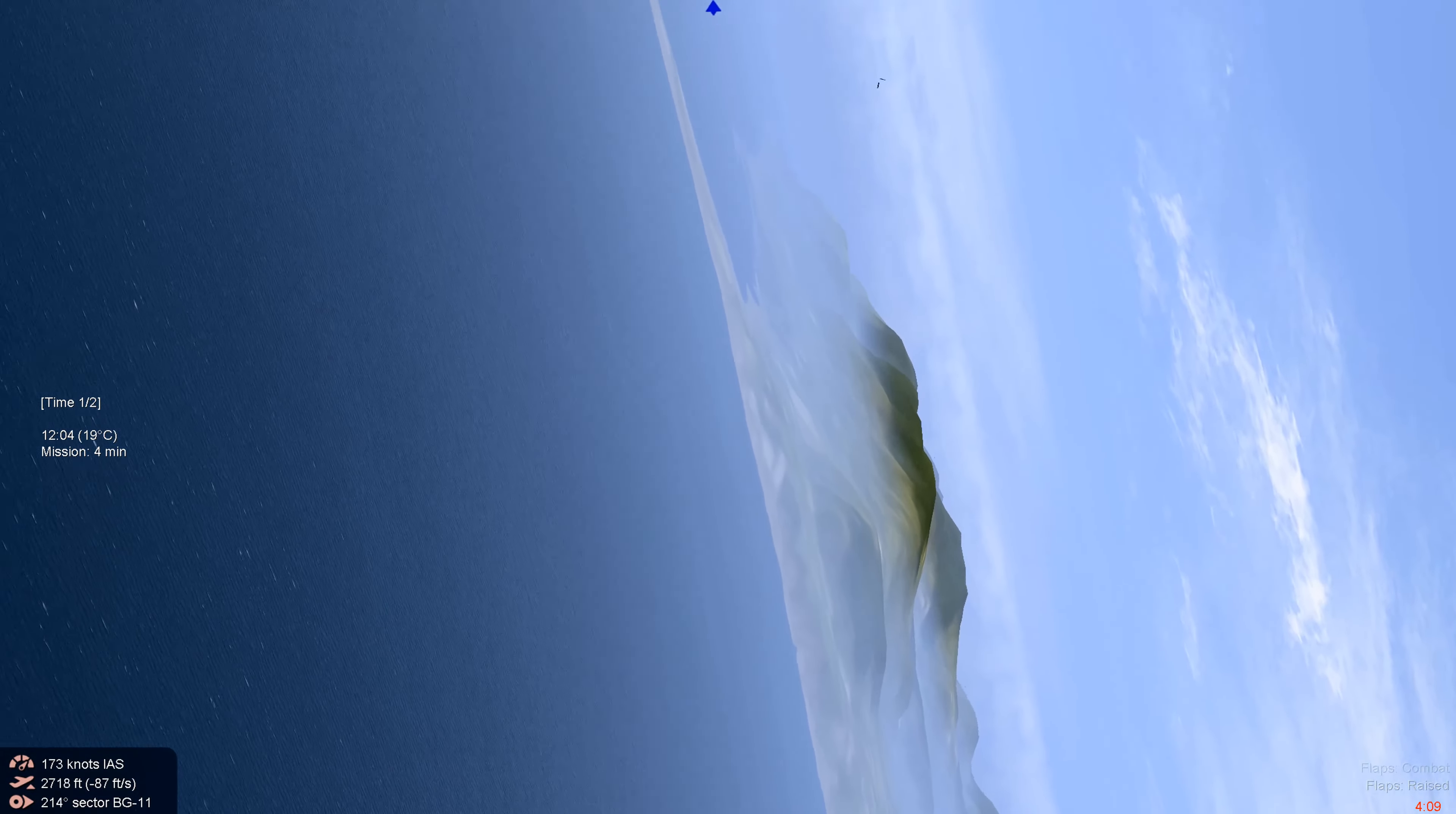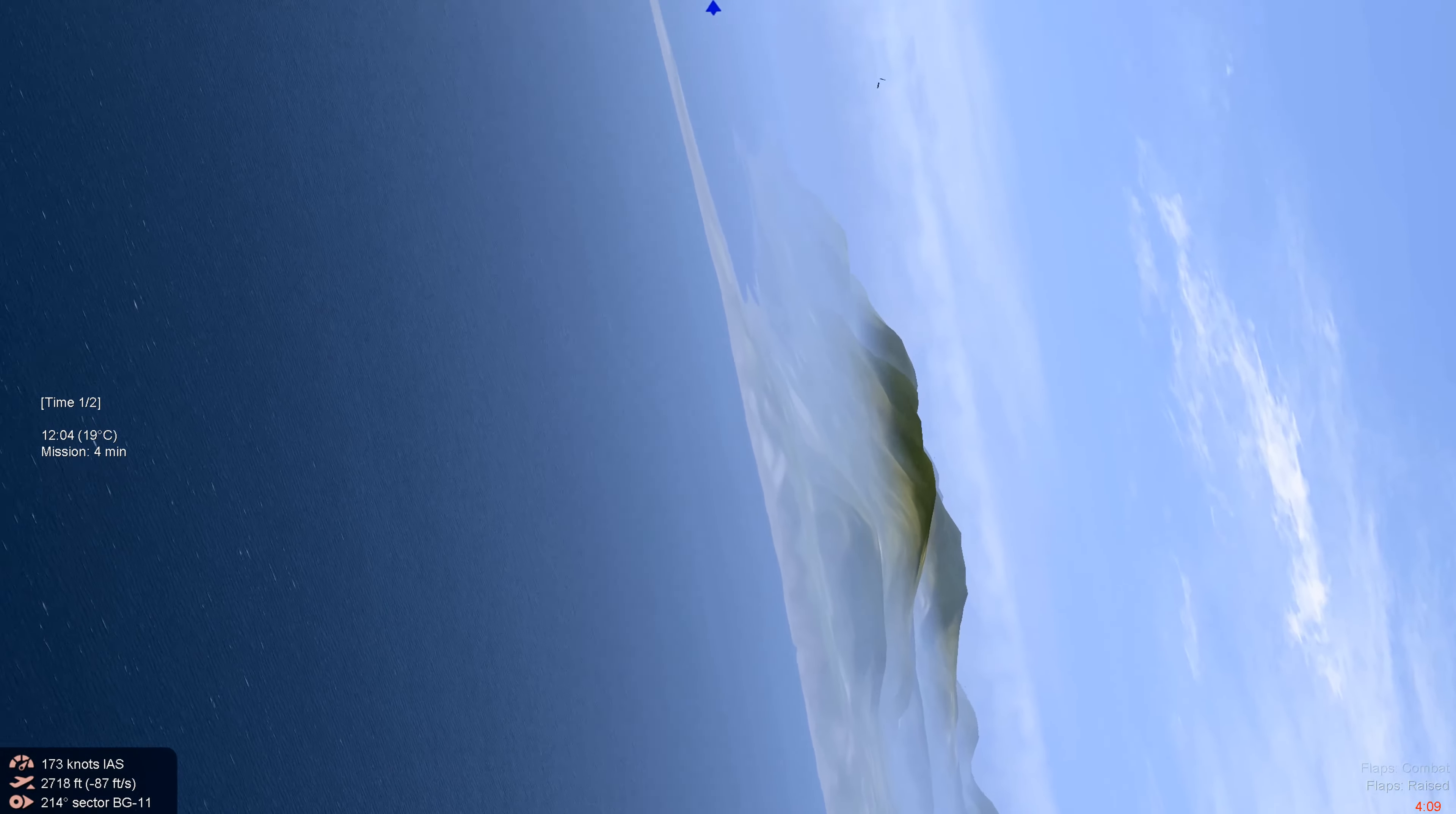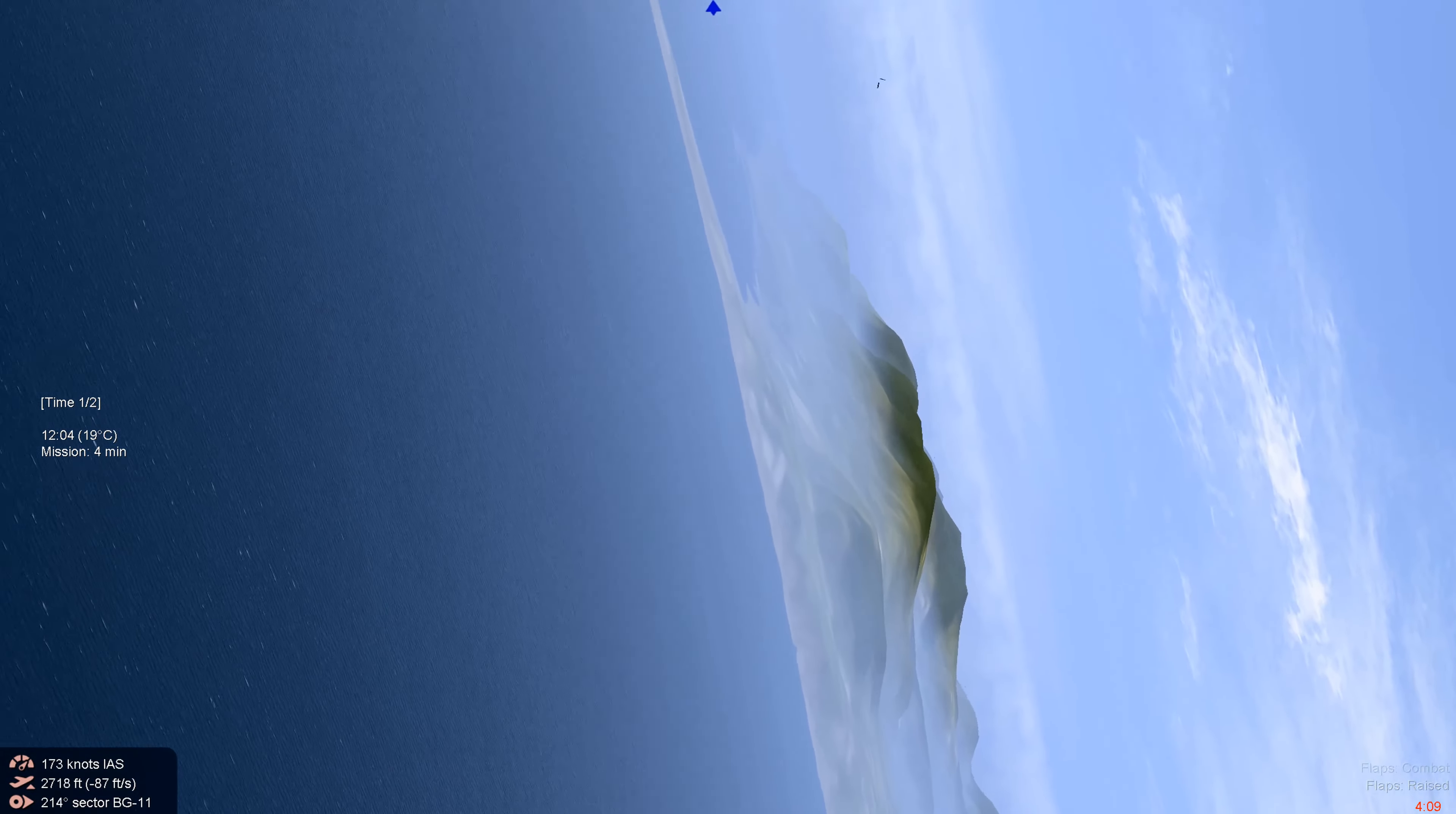All right, we're going to close out with the gun cam. And there we see we've got some pretty good hits.